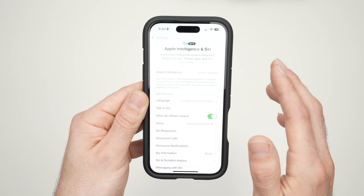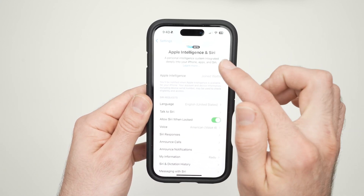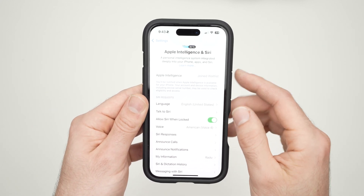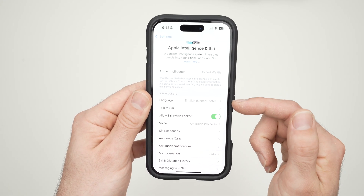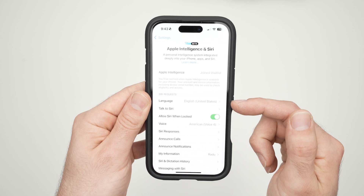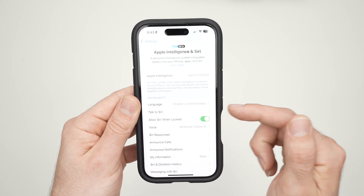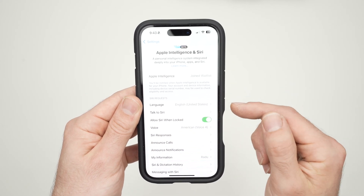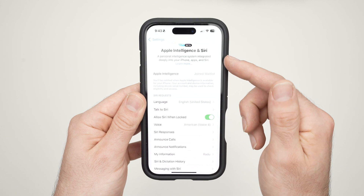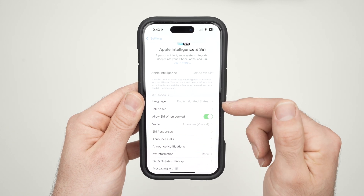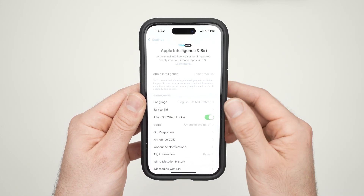If you don't see the 'Join the waitlist' button, you first need to set the language to English United States. I had it set to English Canada before, and it didn't allow me. But once I switched to English United States, it worked.